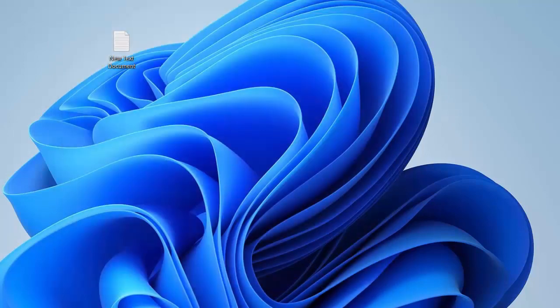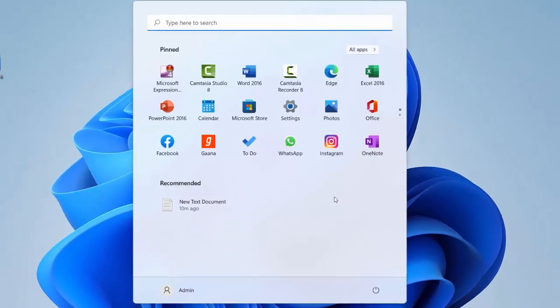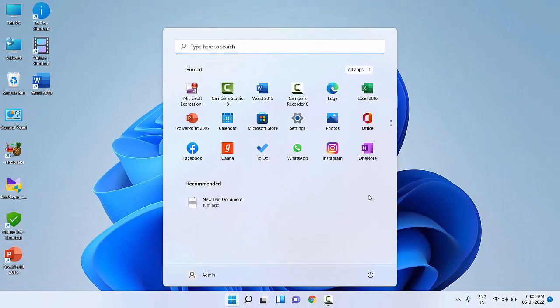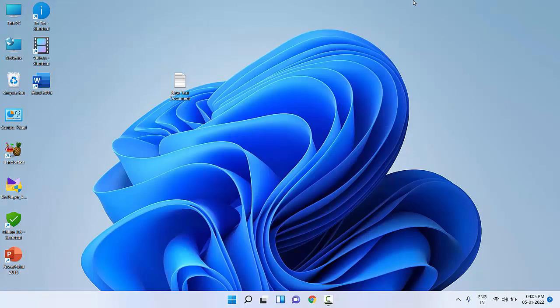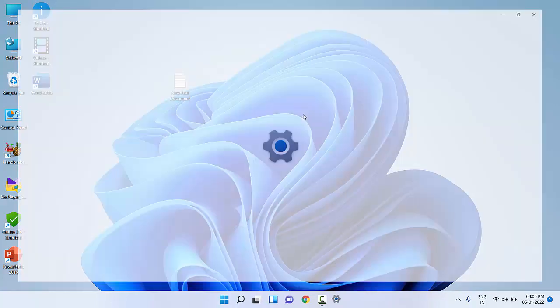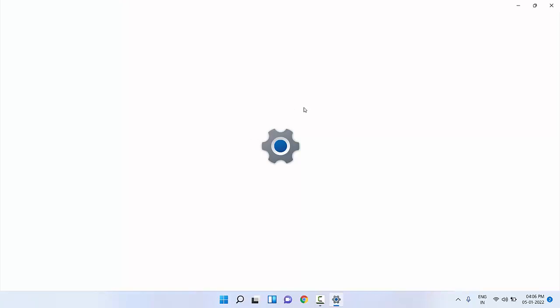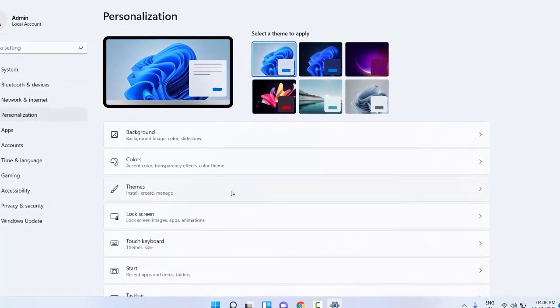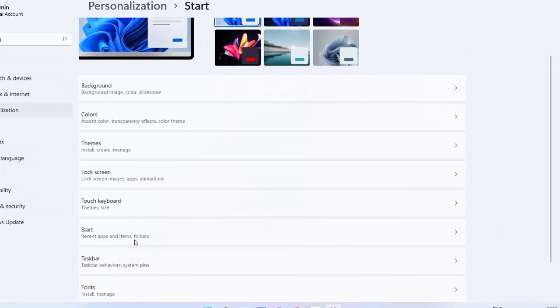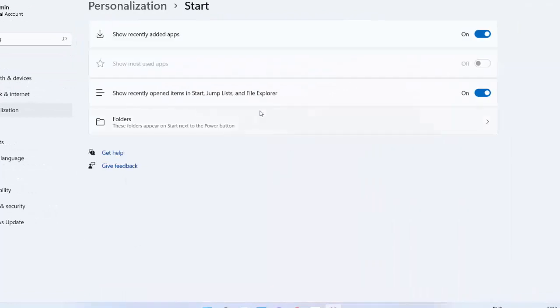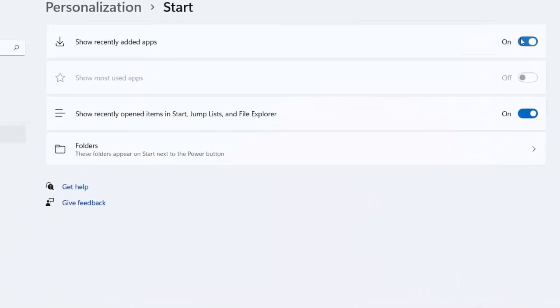If it doesn't work, then sometimes your recommendations and recently opened apps will create problems to your start menu, so disable it. For this you need to go to Settings, then go to Personalization, click on Start.